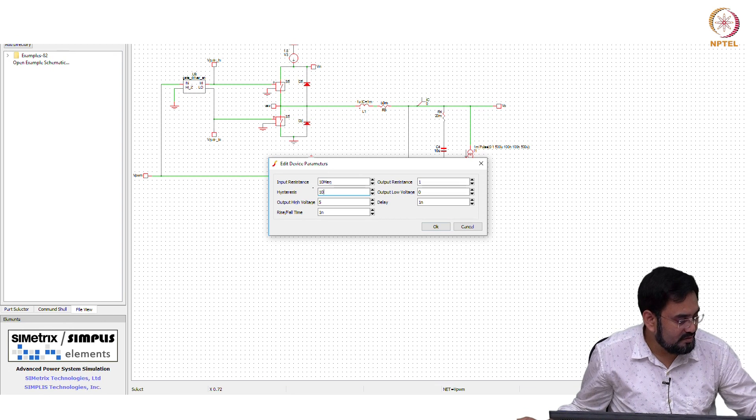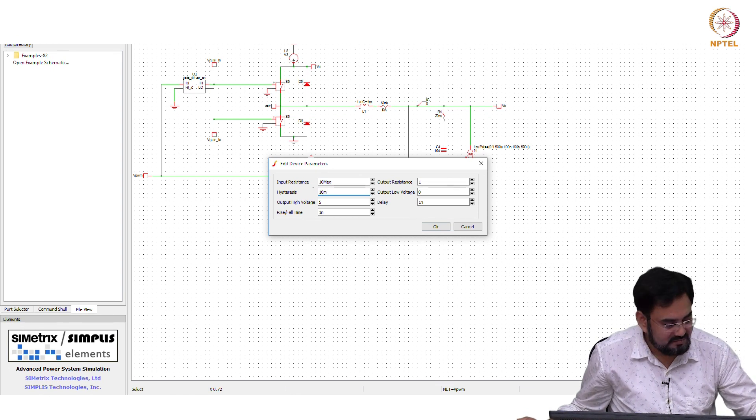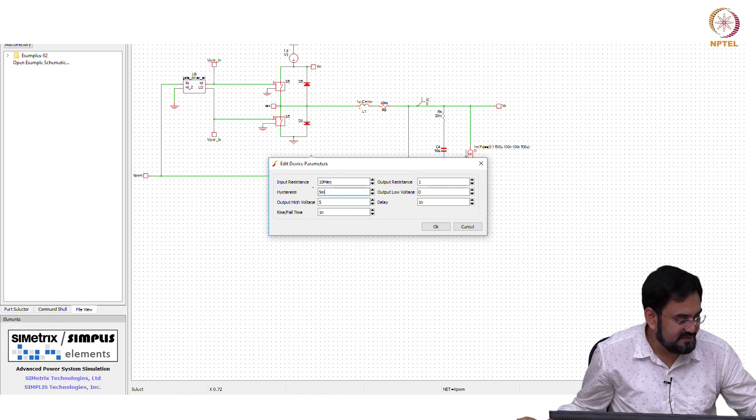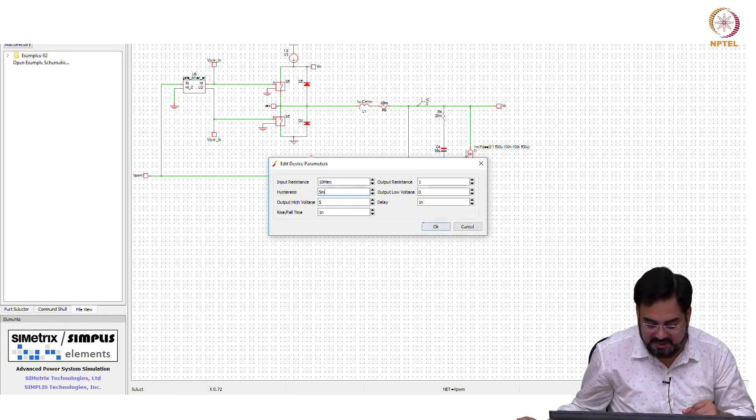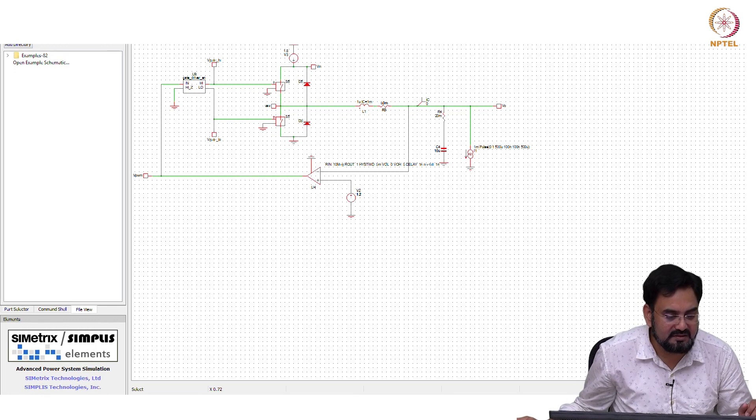Let us put 5 milli. I need to check whether hysteresis is peak to peak here or half, so that we can look at the output.